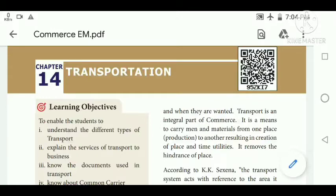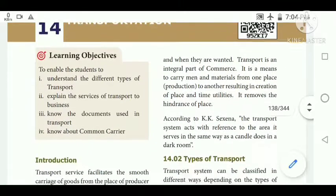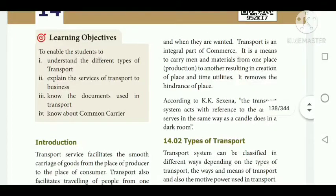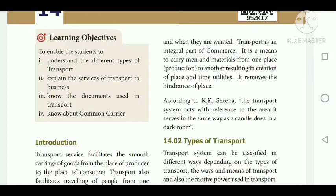Transportation is an integral part of commerce. It removes the barrier of place — that is, it helps people to get the goods at the correct time. Transportation helps in many ways in commerce as well as in our day-to-day life.